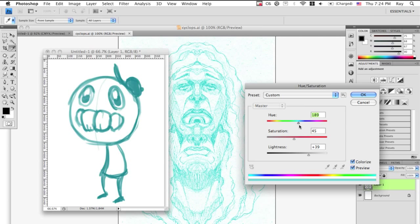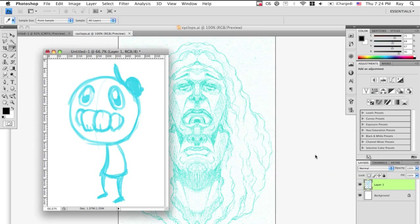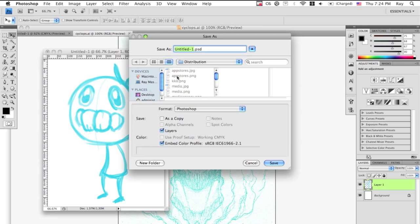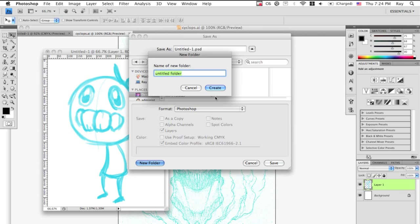I like blue. You can choose whatever color you want. And save it. Call it big hat or small hat boy.